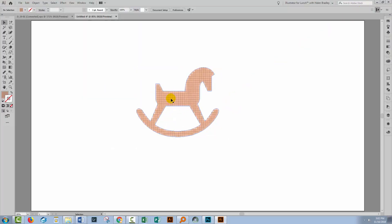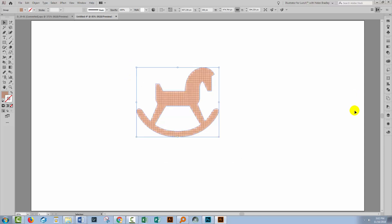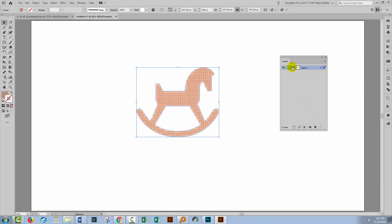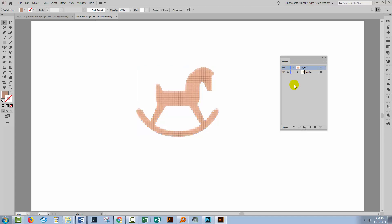So here are the lines all marked out on our horse. With the horse selected, let's go to the Layers palette. I'm going to lock the horse down at this stage and I'm going to add a brand new layer that I can work in.